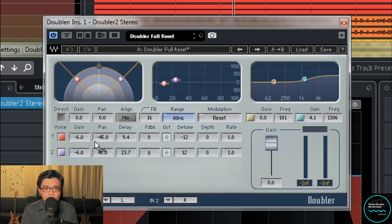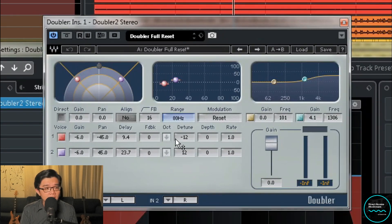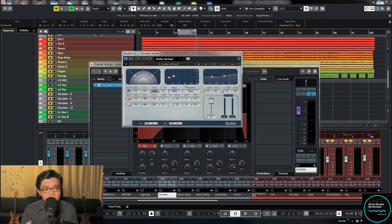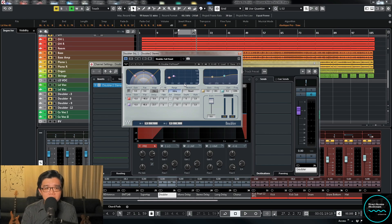You can pan it, add delay, put some feedback, detune it, add modulation, and also EQ it as well. So it's a combination of delay, chorusing, detuning, pitch shifting, and a built-in EQ. It's really, really powerful.